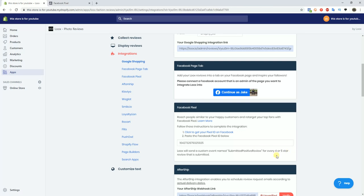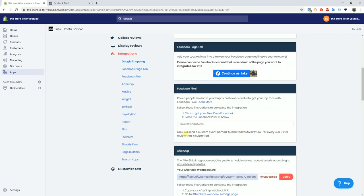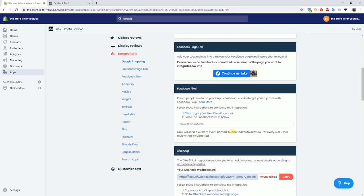You'll notice that once you do that, it says right here that what it's going to do is send a custom event named 'submitted positive review' for every four or five star review that is submitted. This is going to give you audience event data for another event.